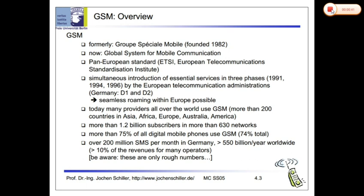The standardization body is called ETSI — European Telecommunication Standardization Institute. Similar to how ISO standardized the OSI model, that is the Open System Interconnection, GSM is standardized by ETSI.